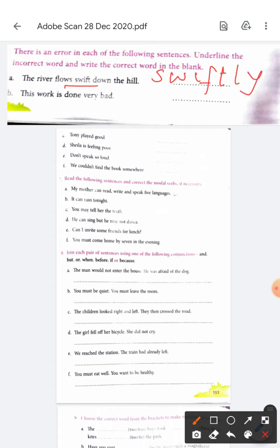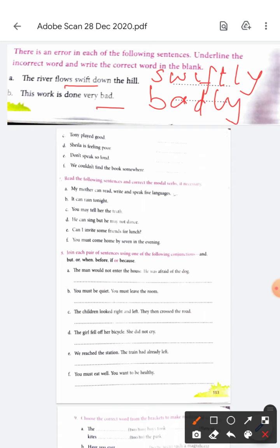Understood? This chapter teaches you a lot. 'This work is done very bad.' Not 'very bad' — it should be in a bad manner, so it will be 'badly'. It will be 'this work is done very badly'.